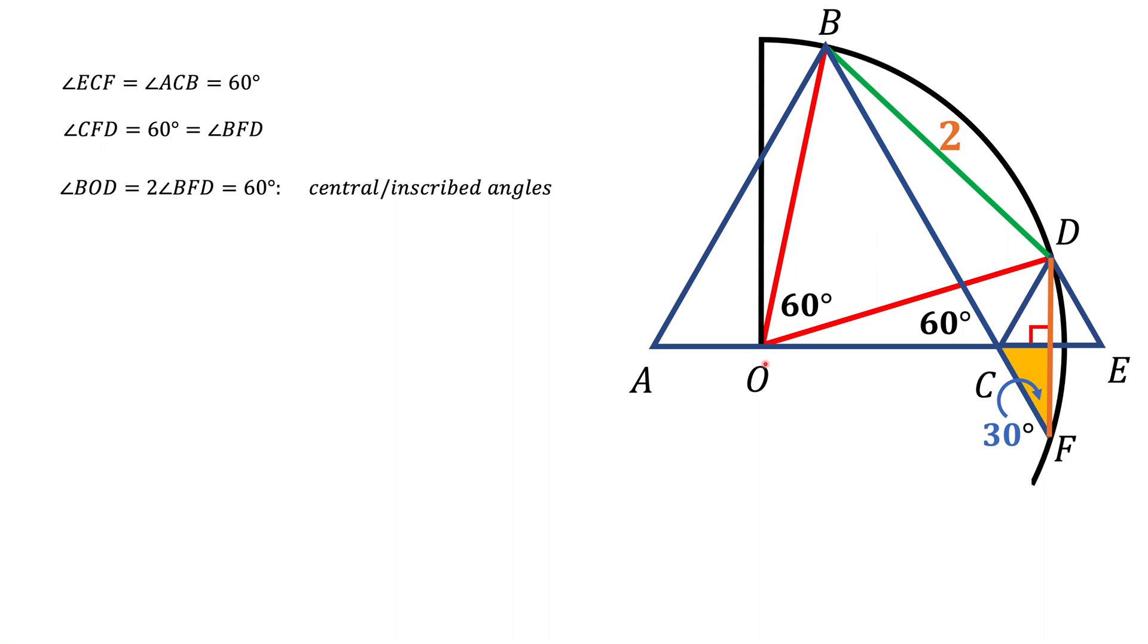So BO equals OD and equals to BD, which is 2, and that's the final answer for the radius.